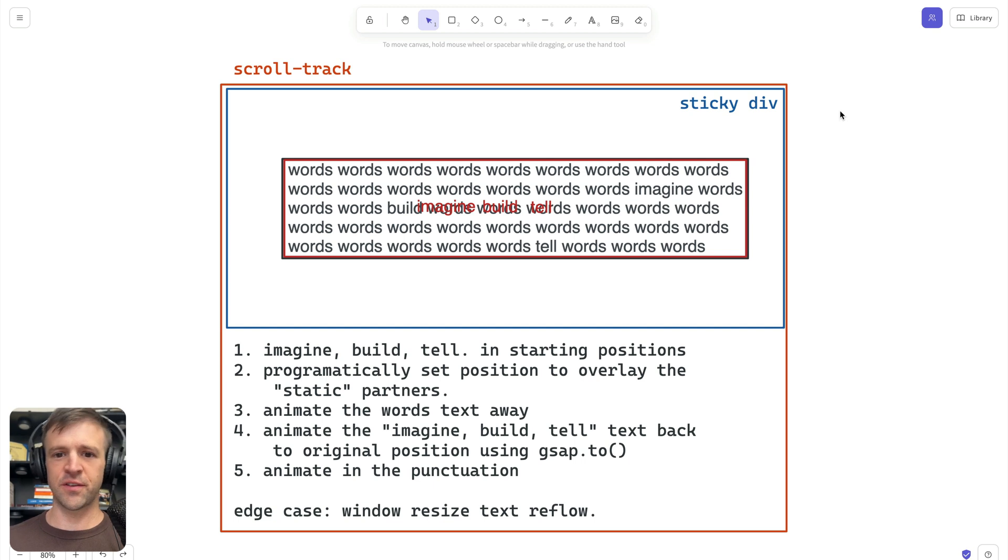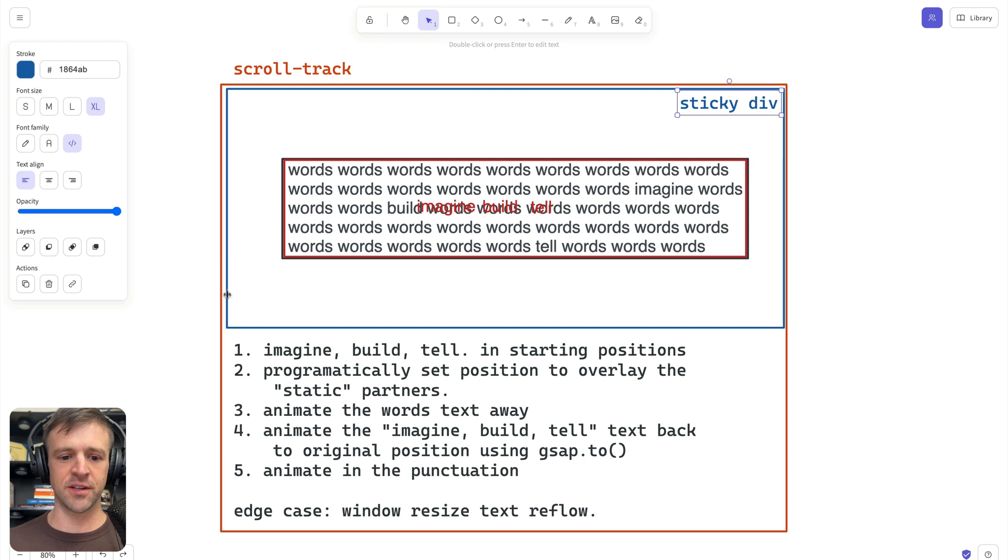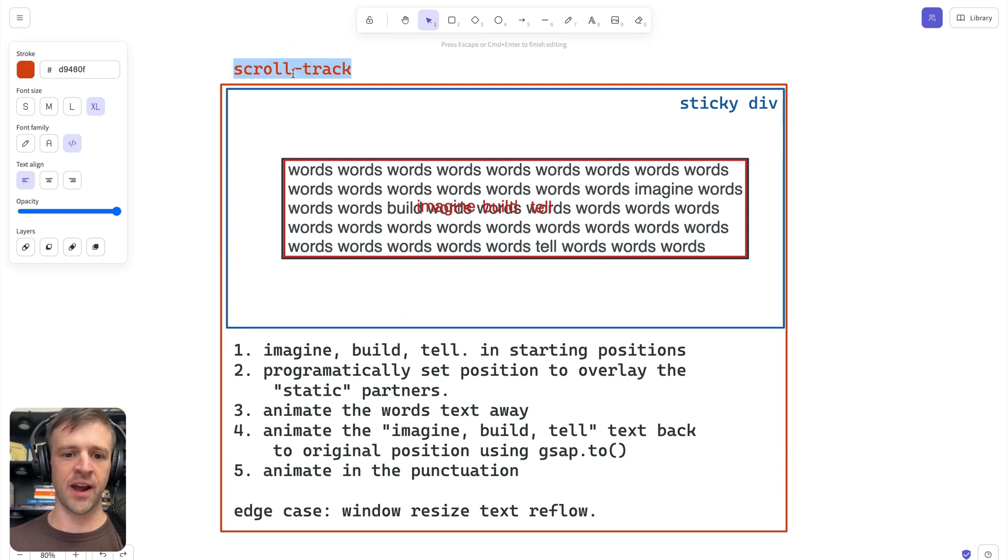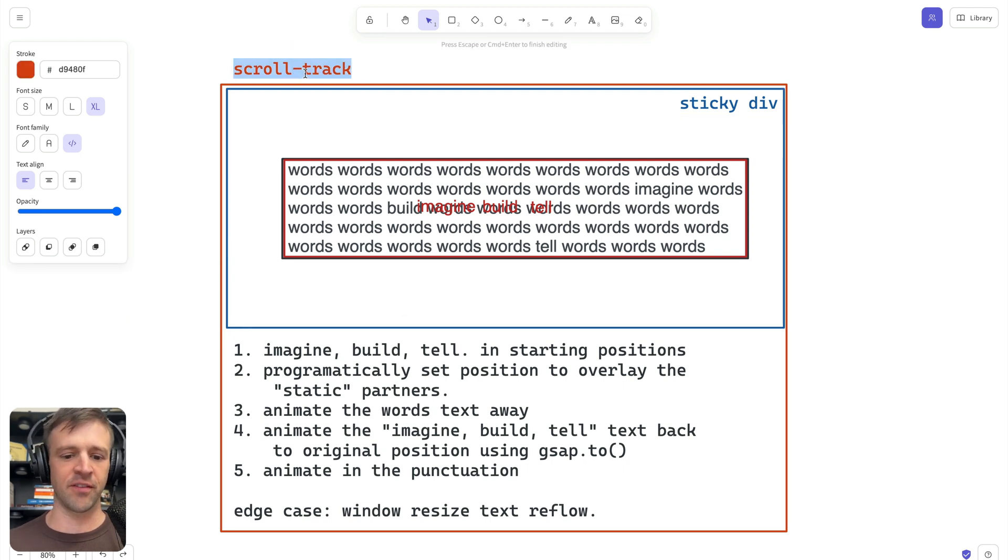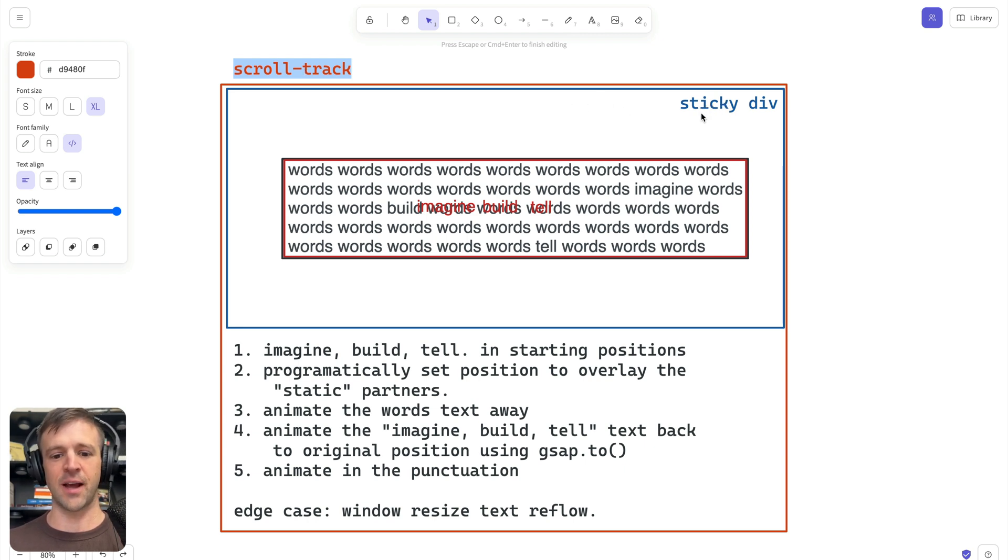First things first, I want to go over a little bit of theory. So we're working with sticky divs here. That's this blue box that you see that lives within a scroll track. I'll show you in Webflow. This is just like 500 viewport heights or something like that. But while this is sticky, we're going to do some animations while that's going on using GSAP scroll trigger plugin.